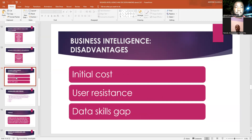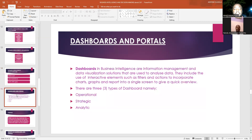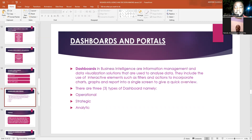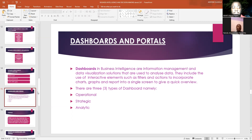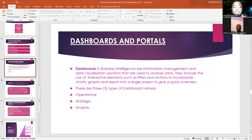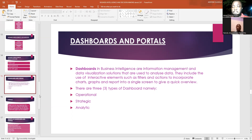Moving on to dashboards and portals in business intelligence. A dashboard is a business intelligence tool that includes information management and data visualization that helps to analyze data. It combines charts, graphs, and reports from various data sources and puts them in one place where users can easily have a quick overview of all the data they need, enabling data-driven decisions without having to source from several different places.